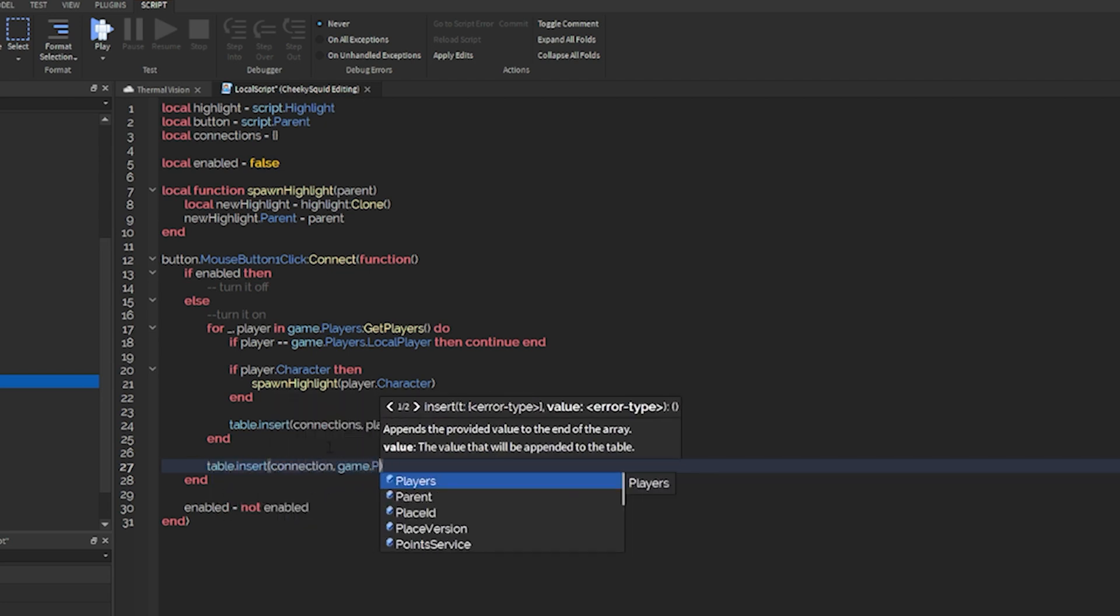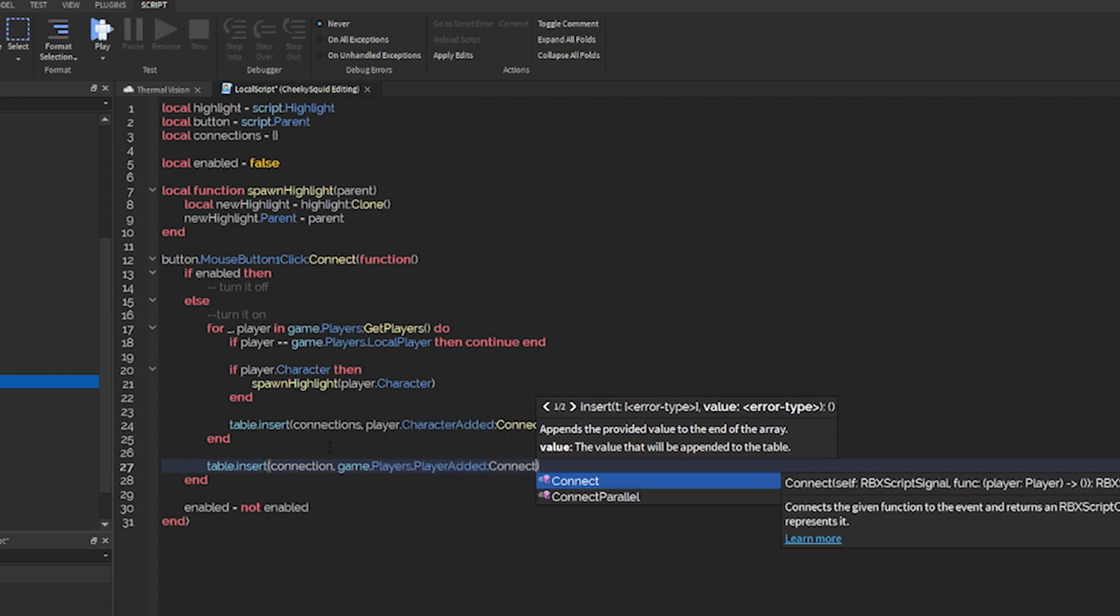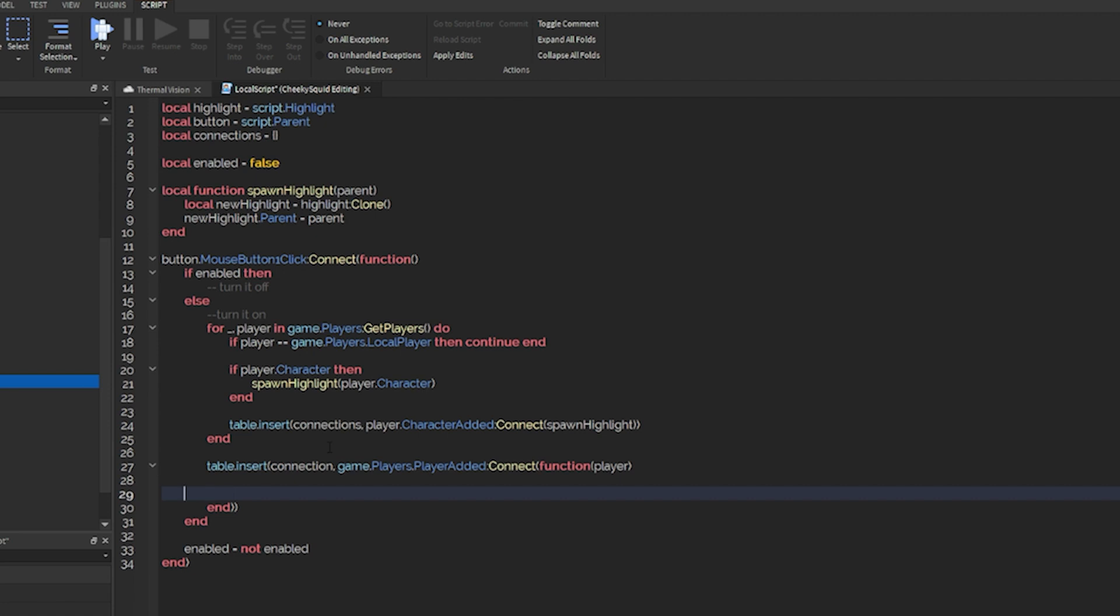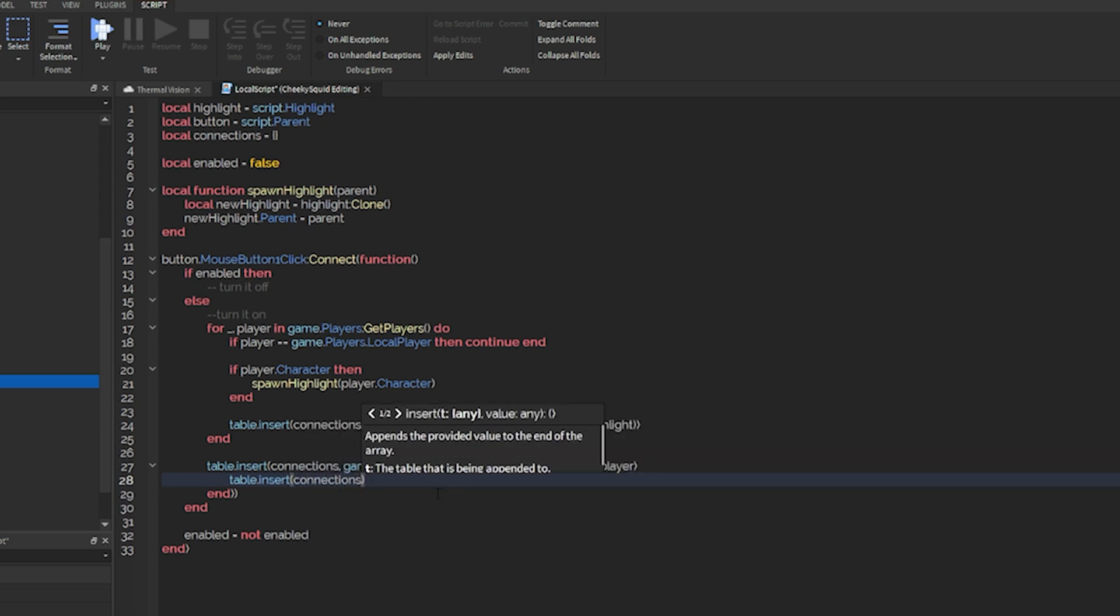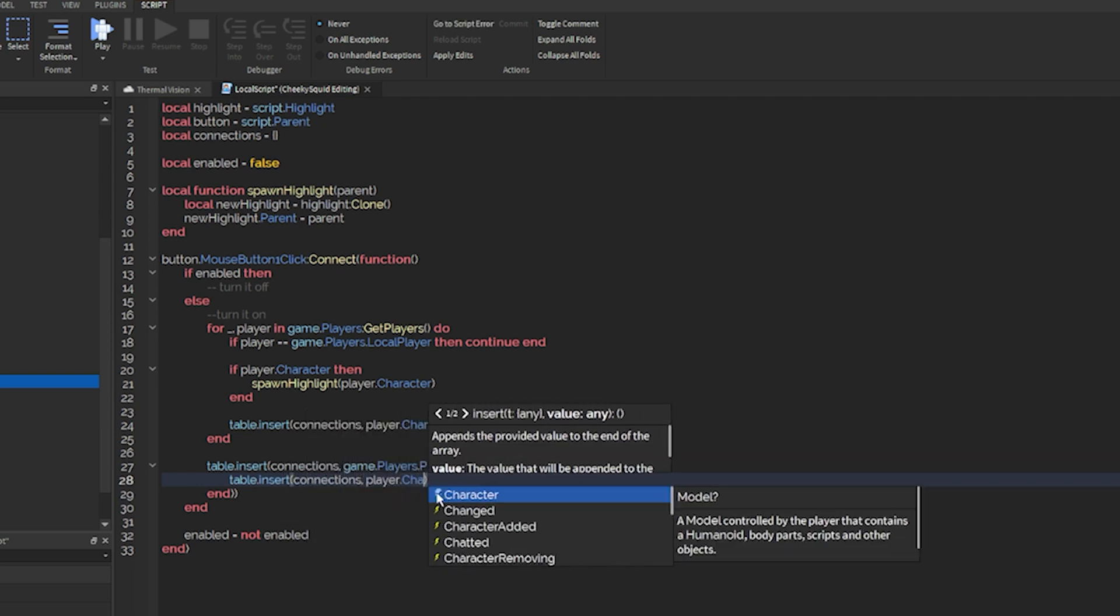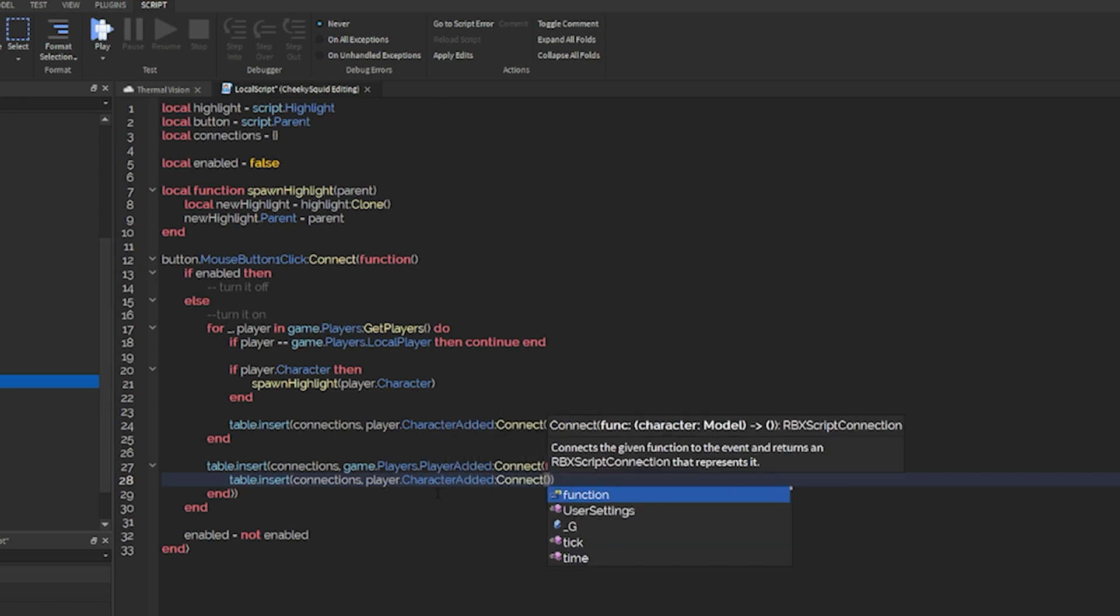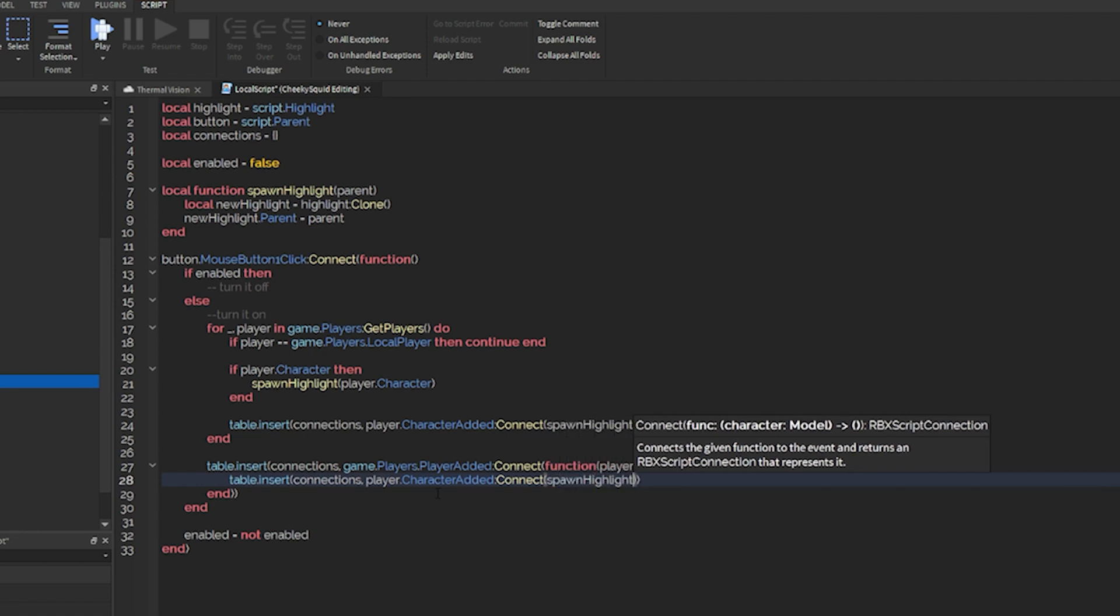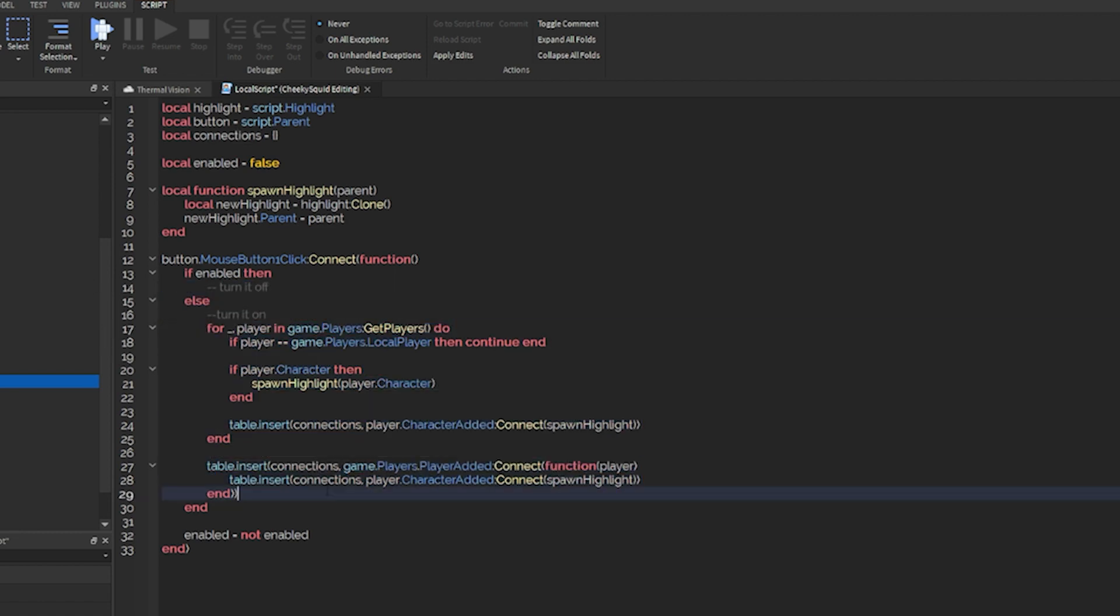And then we'll do game.players.playerAdded connect function player. So this gives you the player that we just added into the game so we can connect our character joining. So we'll add another connection to our table, and we will do player.character added connect, and we'll do just what we did before, which was spawn highlight. And that's our thermal system for the most part.